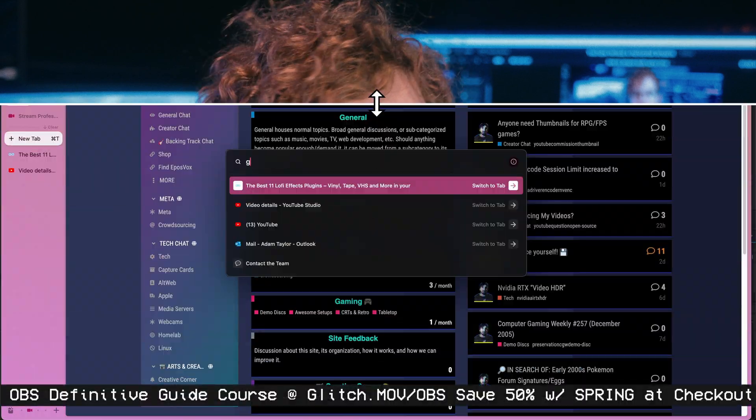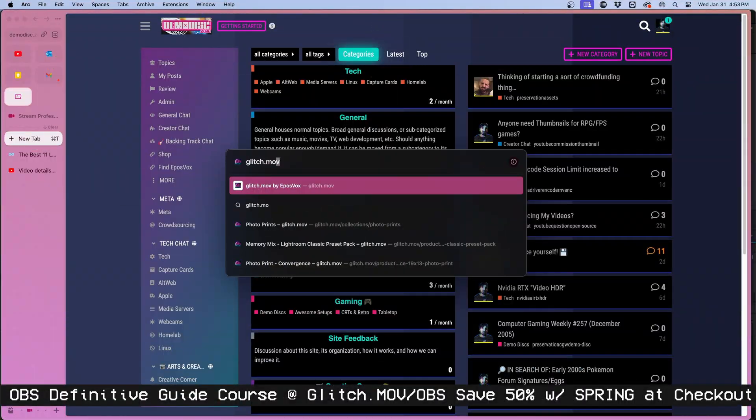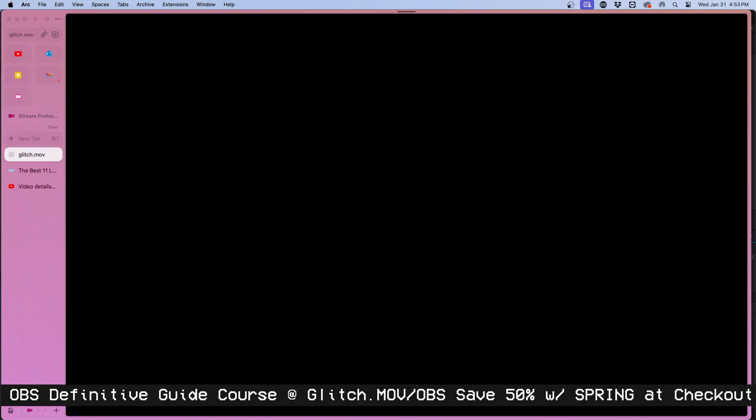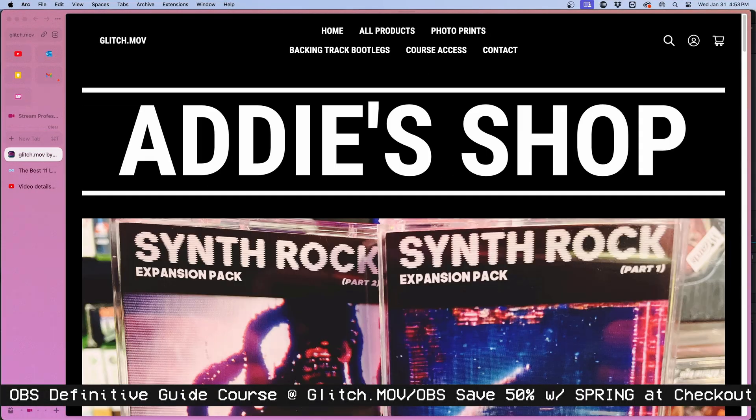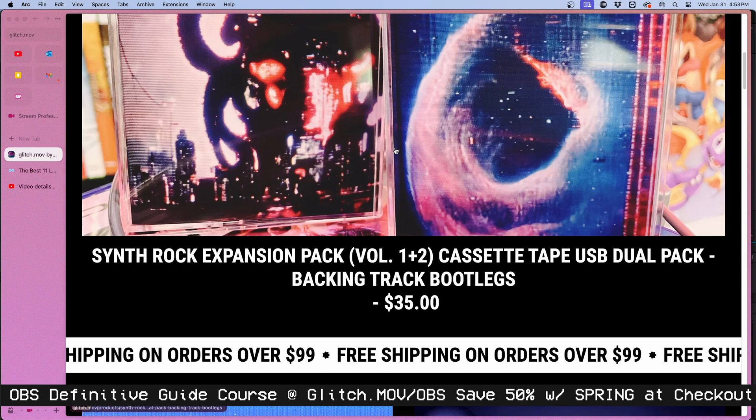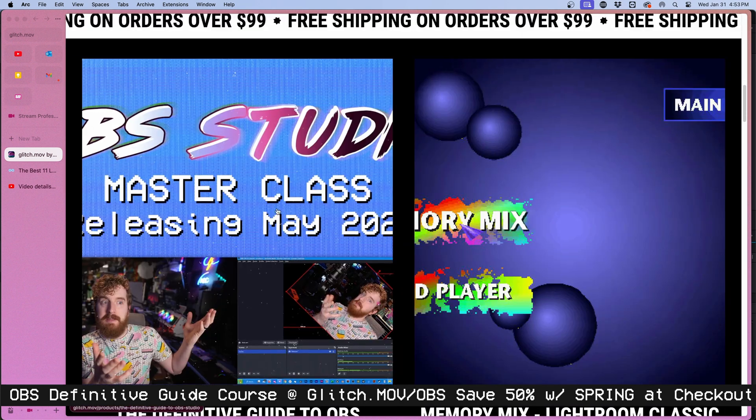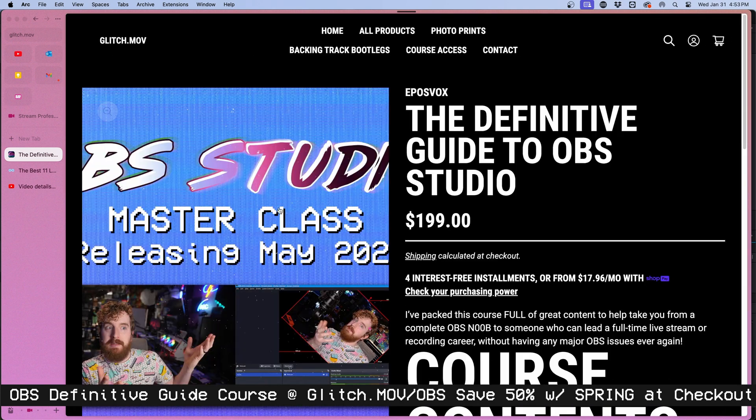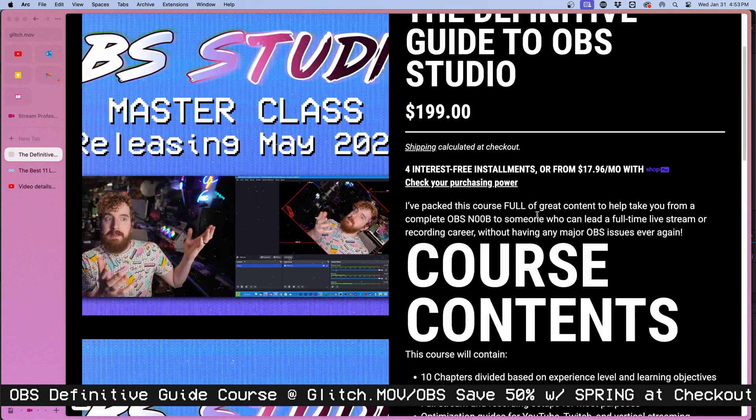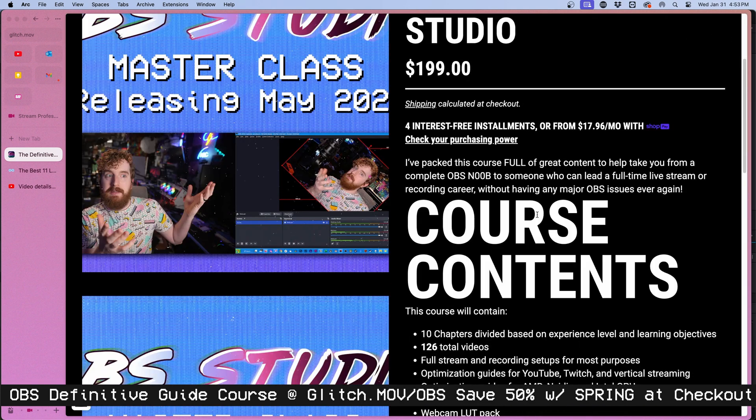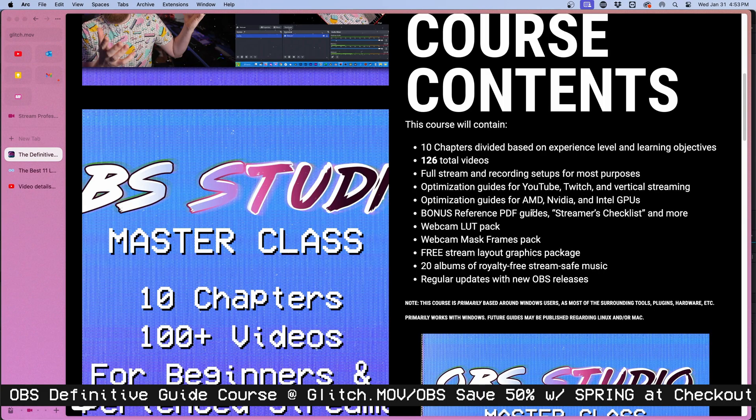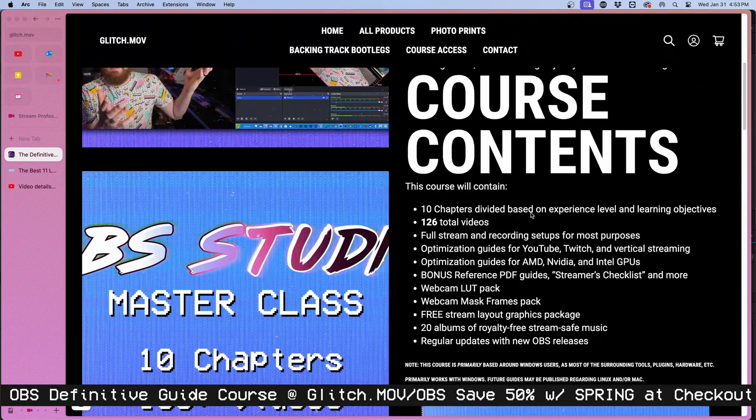Again, if you want more guidance, if you want more direct resources on how to really master OBS from any starting point of knowledge, Glitch.mov.obs is my definitive guide course. It is the absolute best course on OBS available on the planet, and you can save 50% with coupon code SPRING at checkout. Glitch.mov.obs. Thanks.